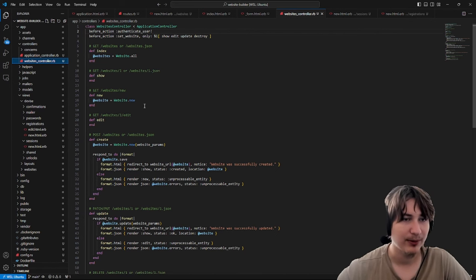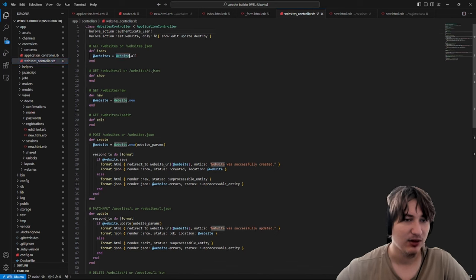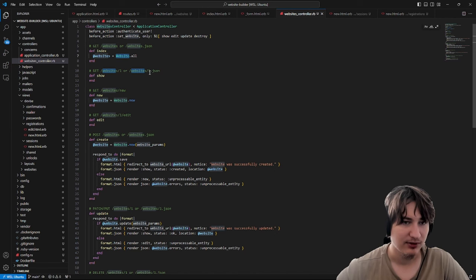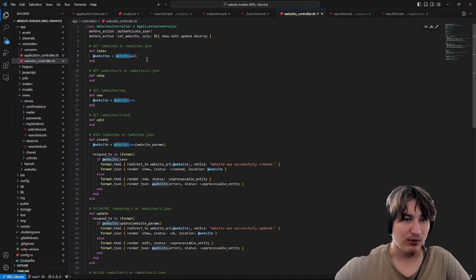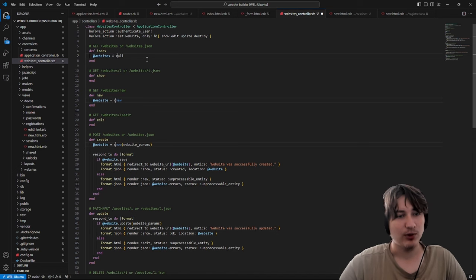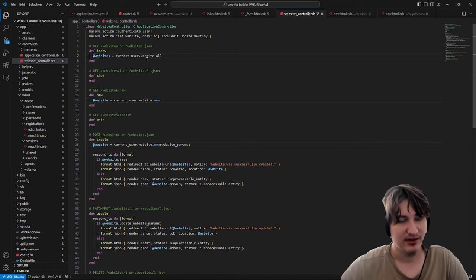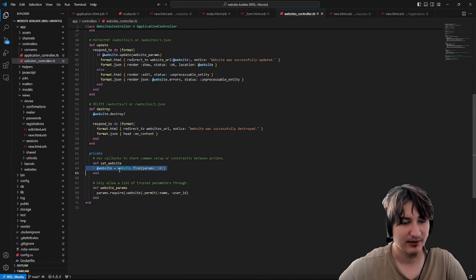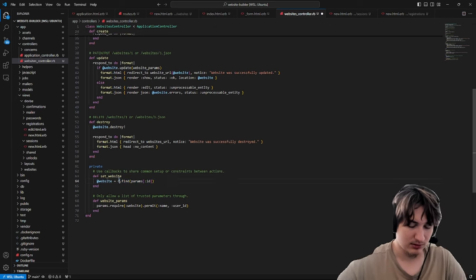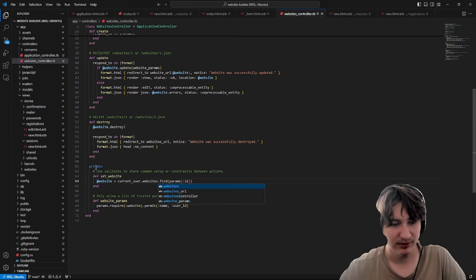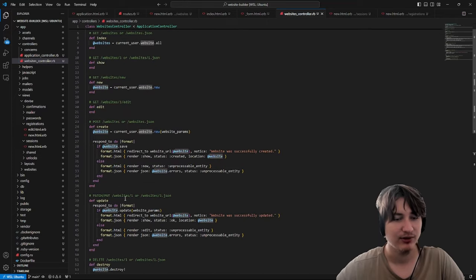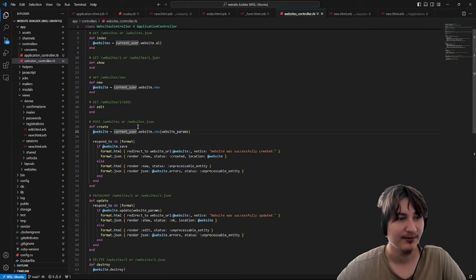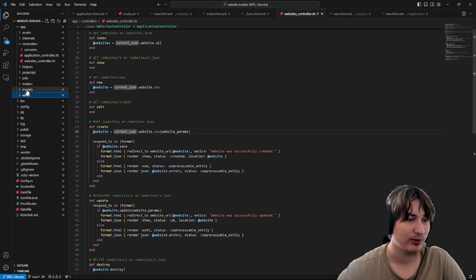Let's go into the websites controller and edit wherever we're calling the website model. Let's instead call it off of the user so that we're not getting all of the websites, but only the ones for this one signed-in user. We replace the Website model with current_user.websites. Make sure anywhere — including the set_website method — uses current_user.websites. This also helps with security because now the user can only look at websites that they have created.